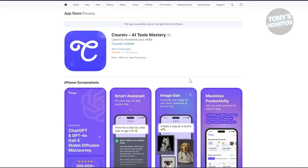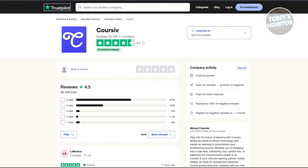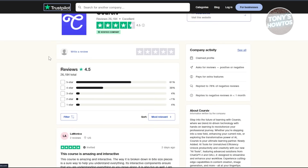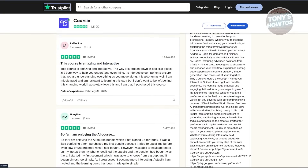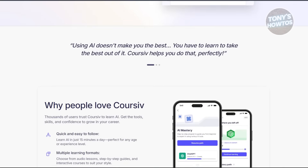You can also get this on the App Store for your Apple devices. Cursive.io is well known, so there are a lot of reviews regarding the platform. According to Trustpilot, it receives 4.5 stars, which is pretty high — that's 61% of all the reviews they have right now. As you can see, they have a lot of reviews, most of which are five stars.